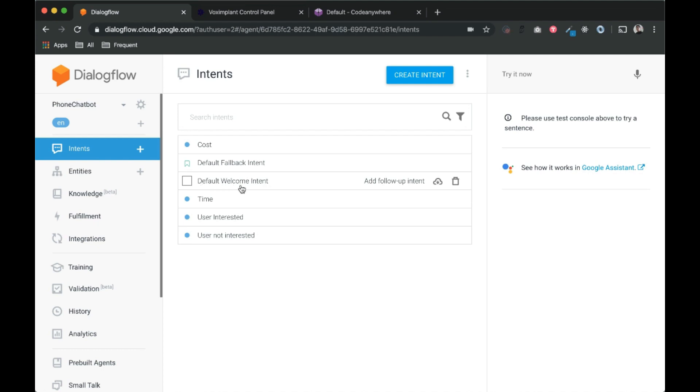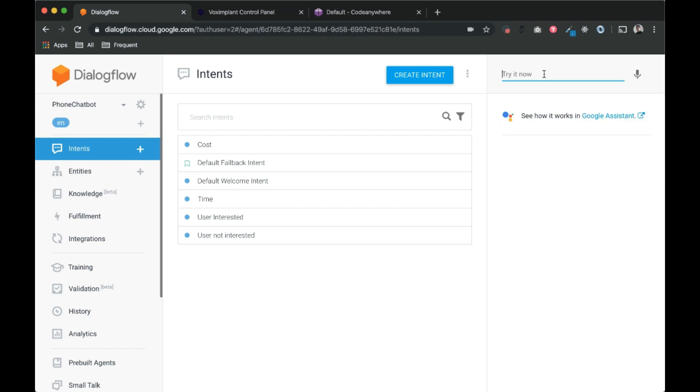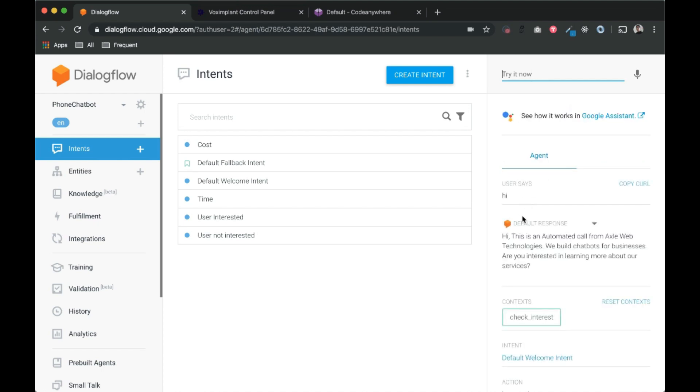I've created default welcome intent and a few other intents. So let's quickly have a look at how it will work. If I say hi, it says hi, this is an automated call from Axel Web Technologies, we build chatbots, and so on.